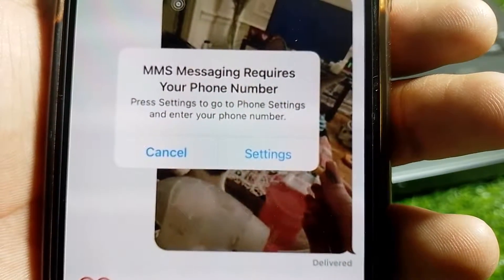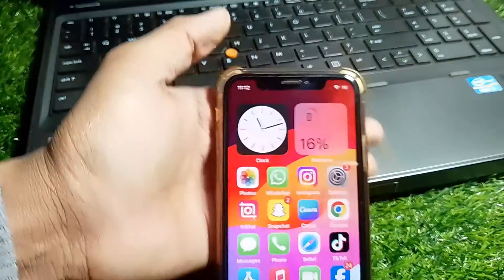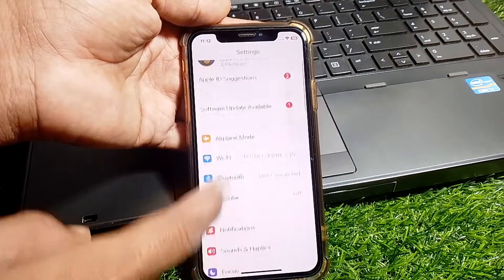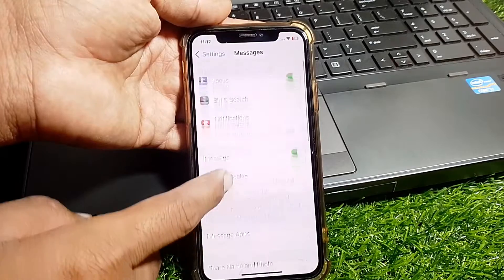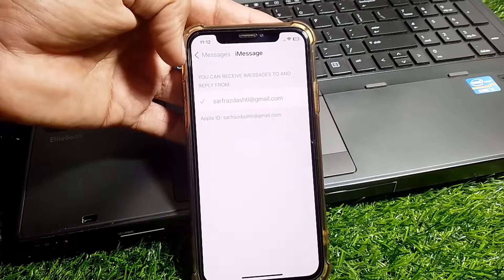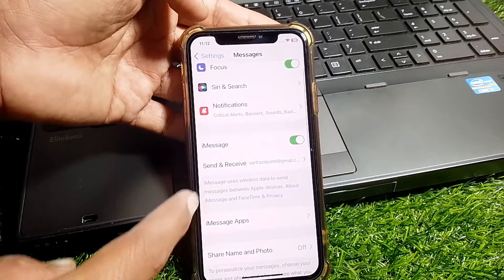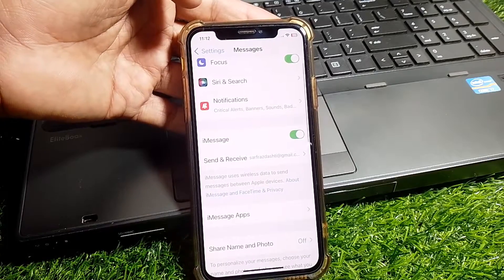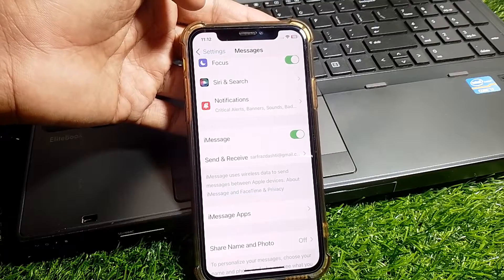First, you need to tap on Settings. Once you're in Settings, go to Messages. From there, tap on 'Send and Receive' and add your phone number to use iMessage. If you're currently using iMessage with your Apple ID or email address, that may be why it's not working — switch it to use your phone number and hopefully your problem will be fixed.